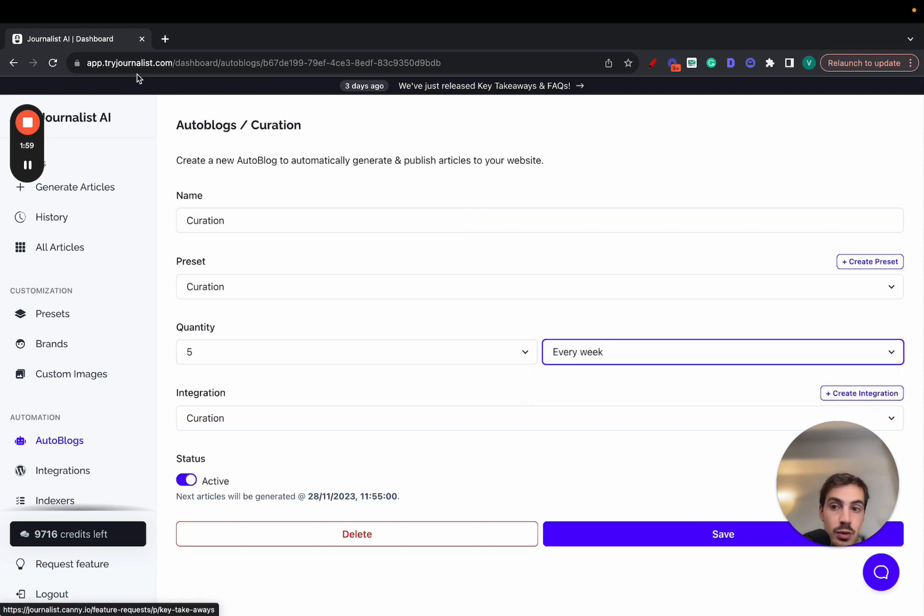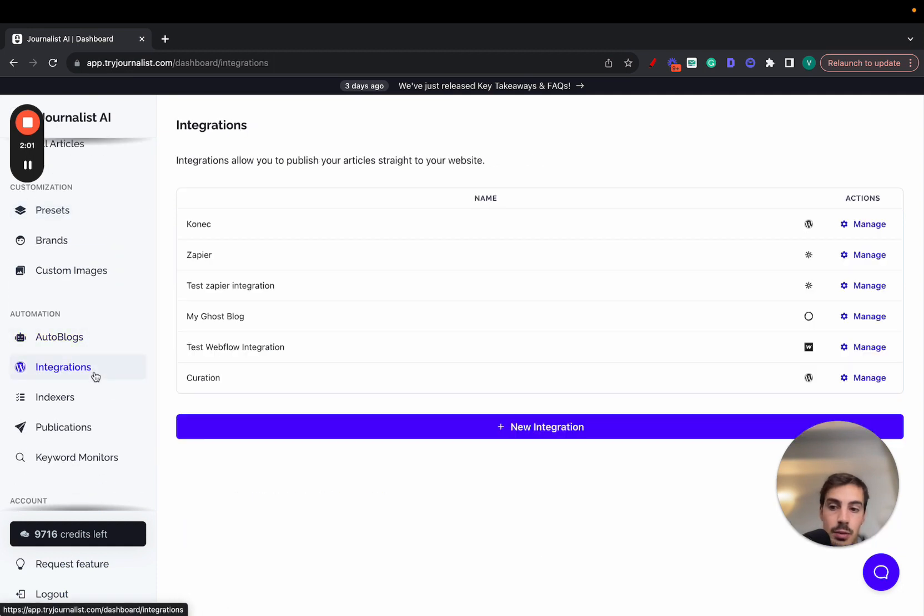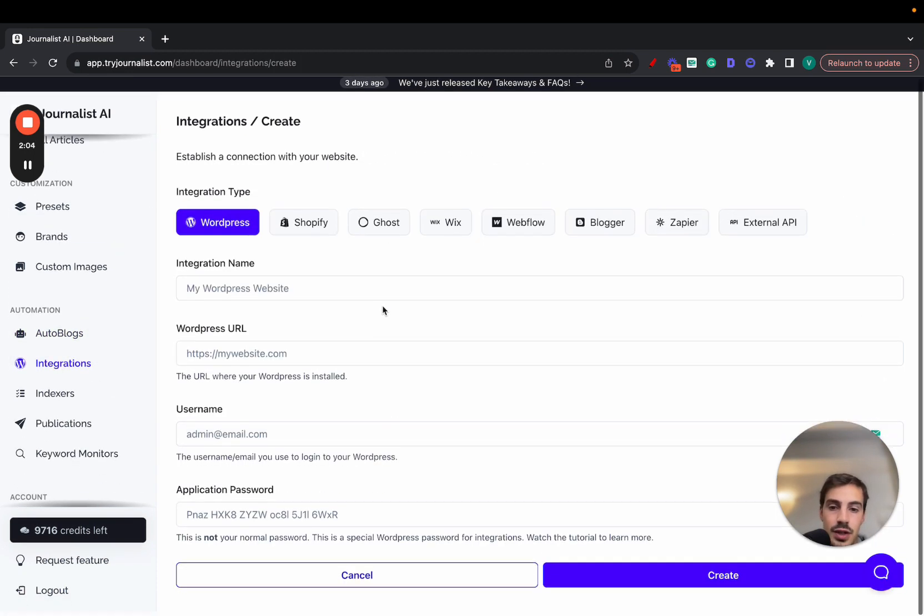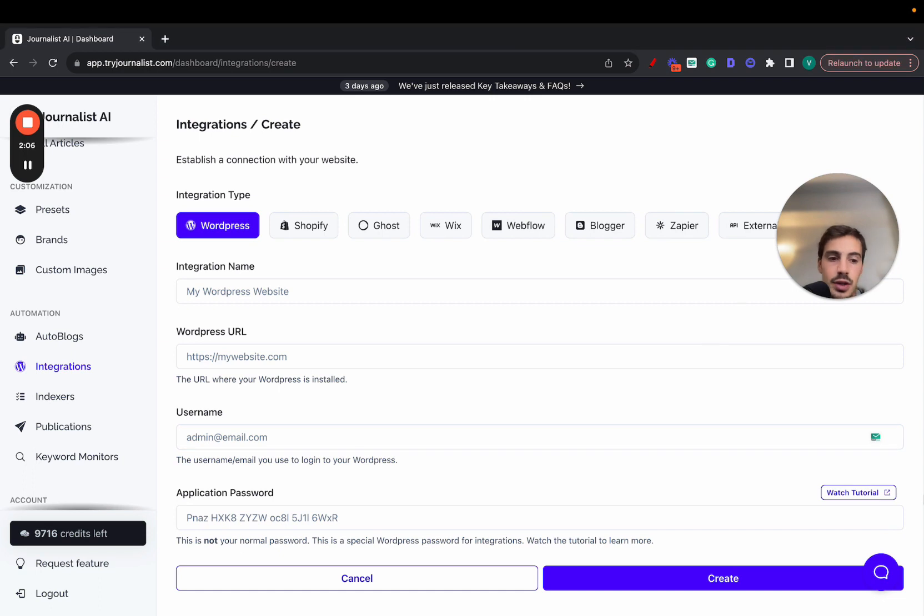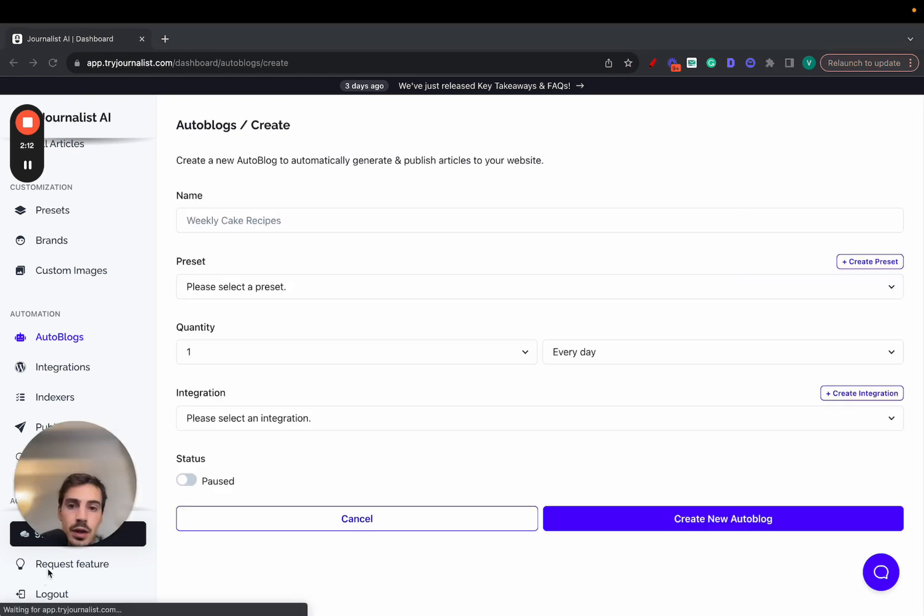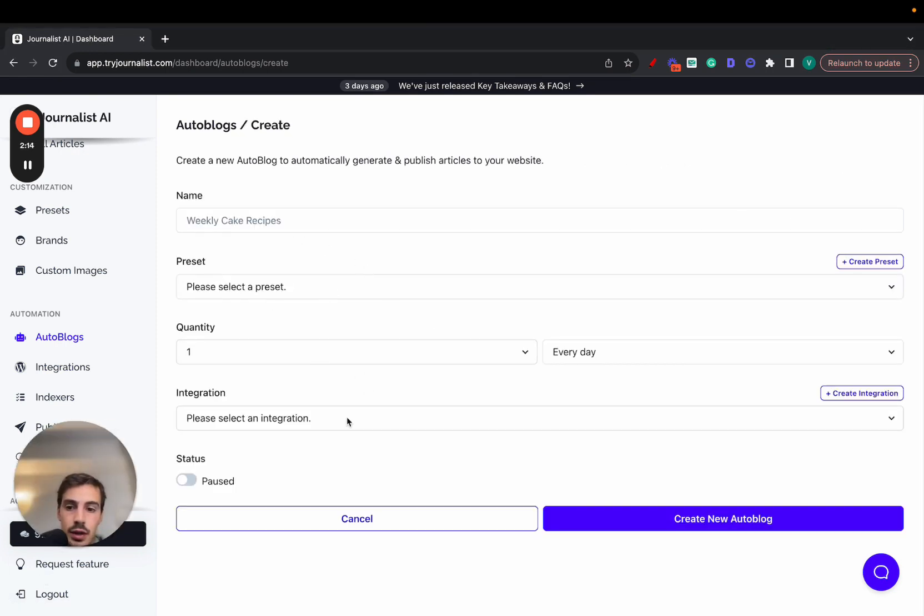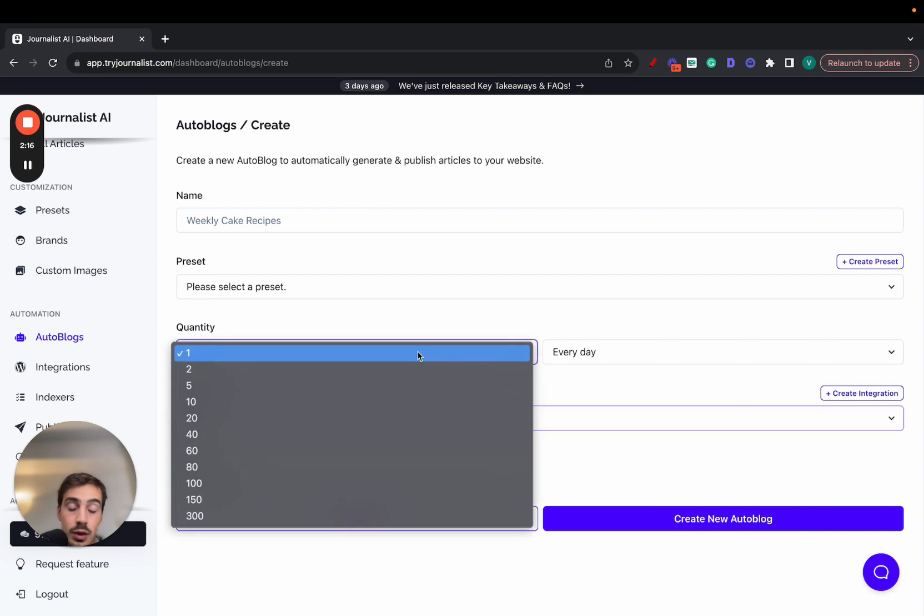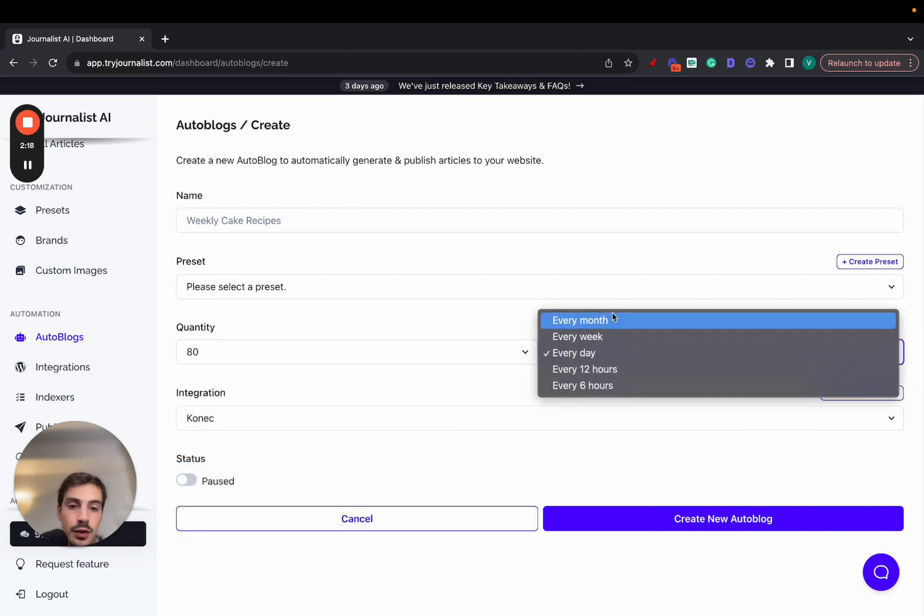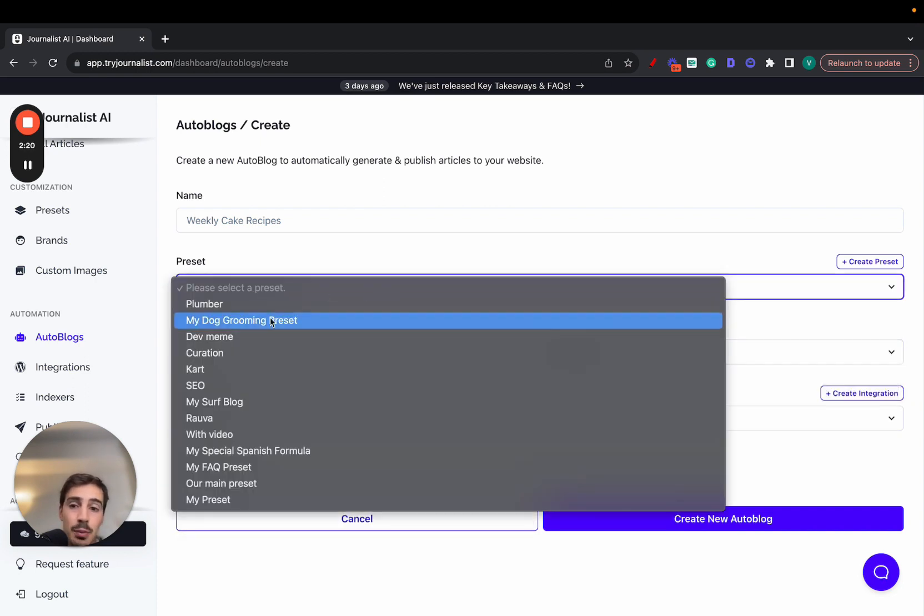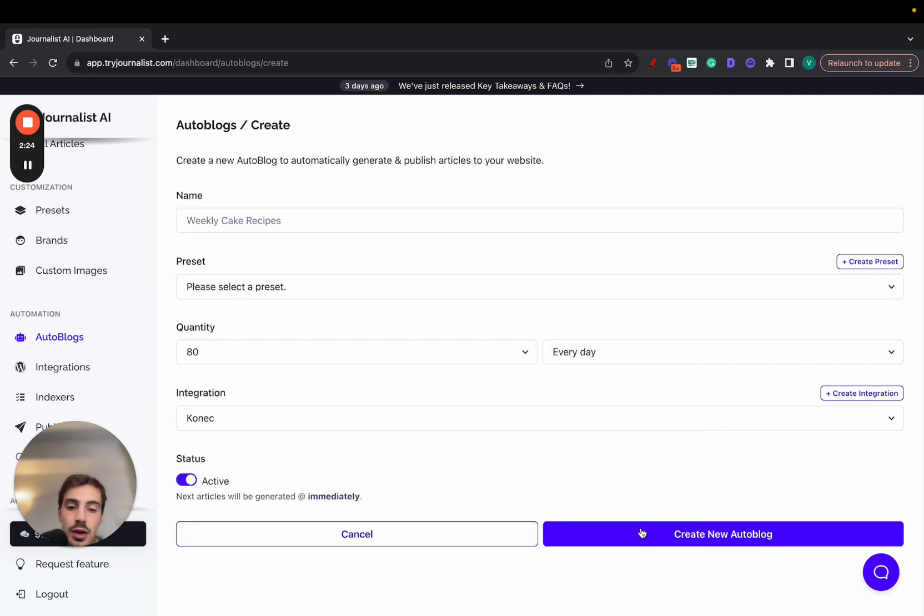And it's super simple. Just go to tryjournalist.com, set up your integration first. Click here, just takes like 30 seconds. If you don't know how to do it, just click here to watch this tutorial. I'm going to go to auto blogs, new auto blog, select your integration, select how many blog posts you want, select the frequency, and then select the preset. Then enable this, create new auto blog. In this case, every single week 80 posts will be posted every single week.